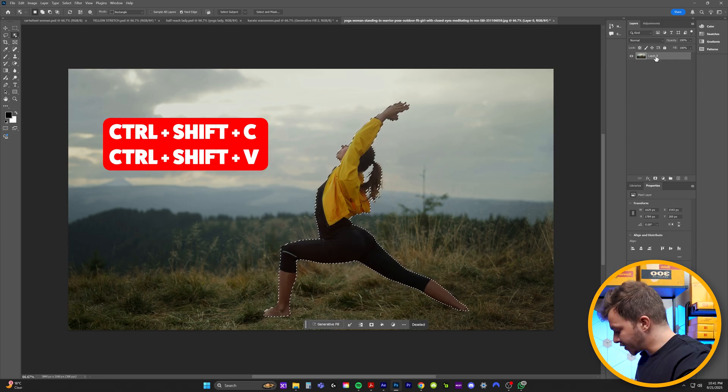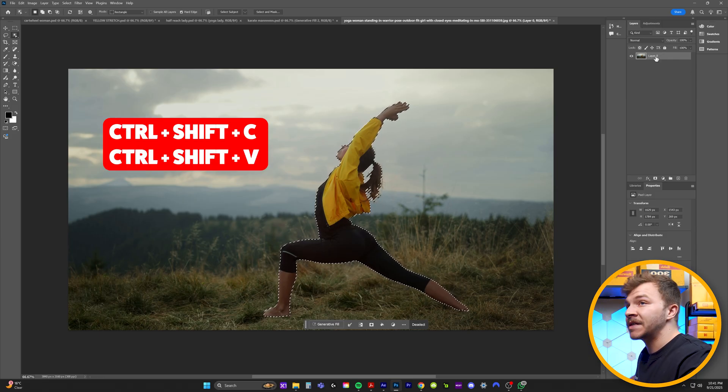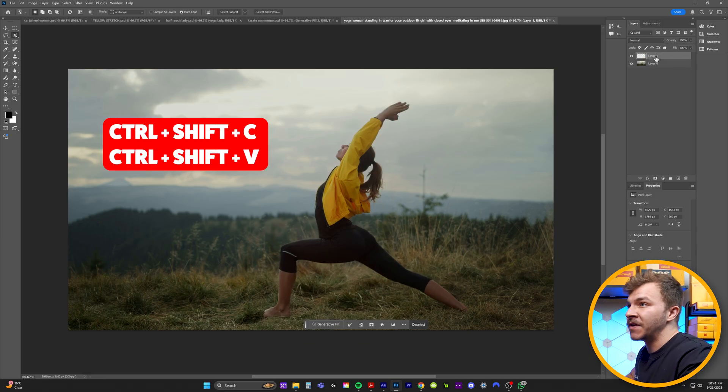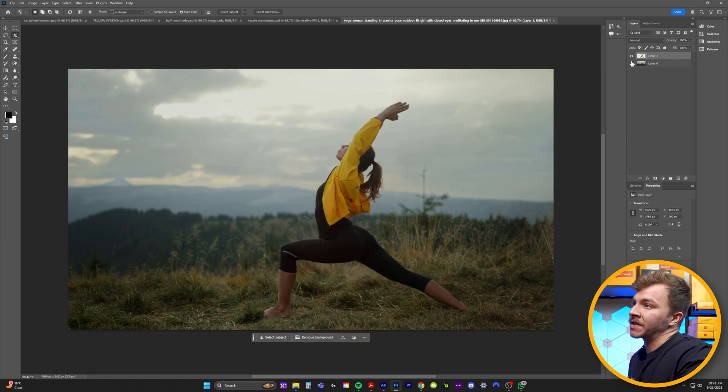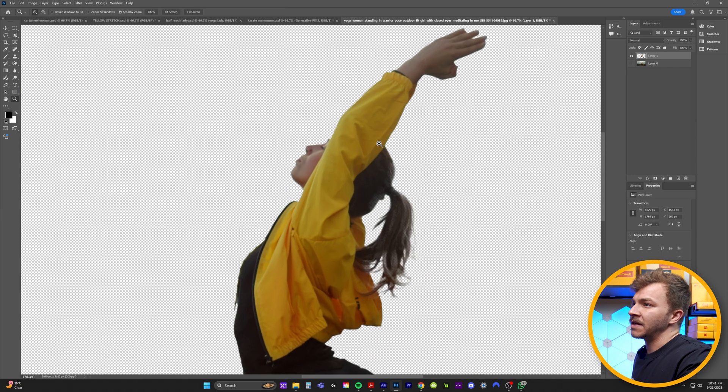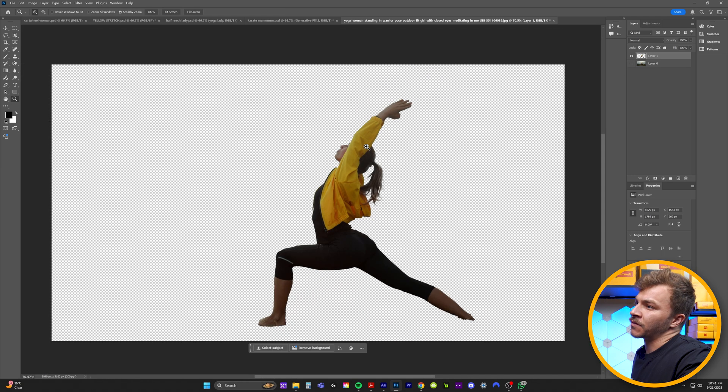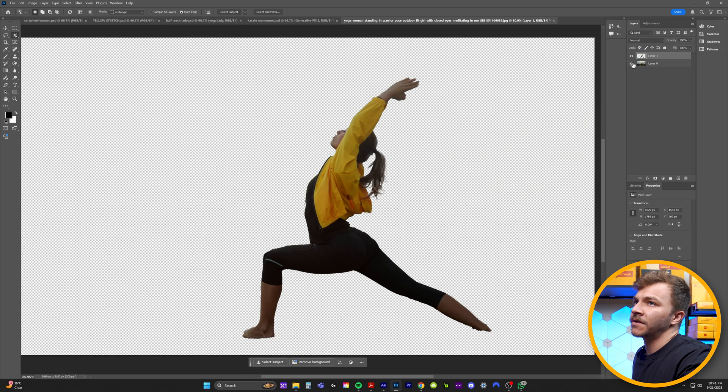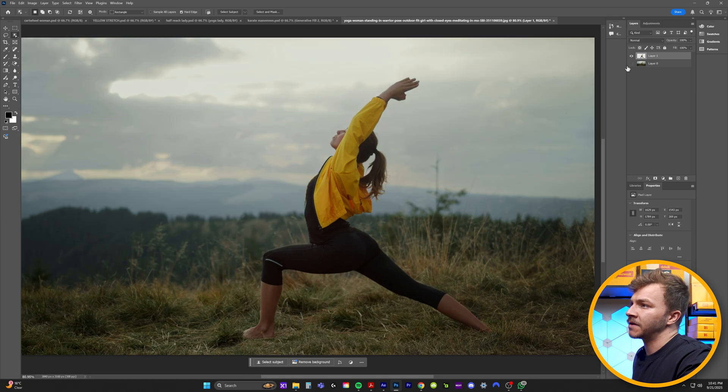And the way I do this is Control Shift C and Control Shift V for a perfect copy and paste. And now you can see, we've got this woman perfectly cut out from this scene.